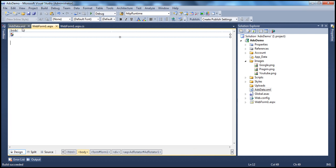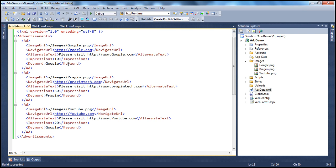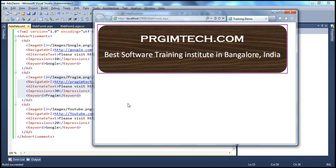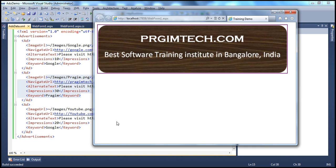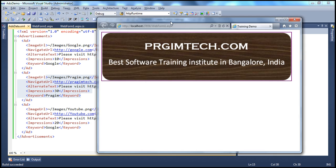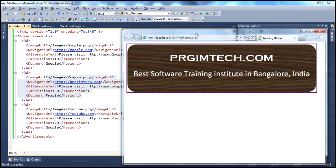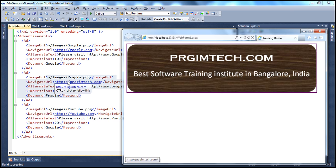Now look at that. It's actually displaying this ad, Pragim ad. And now as I move my mouse over the ad, look at that, at the bottom of the browser window. It displays the NavigateUrl, the URL that I'm going to go to when I click this ad, and that is determined by NavigateUrl.